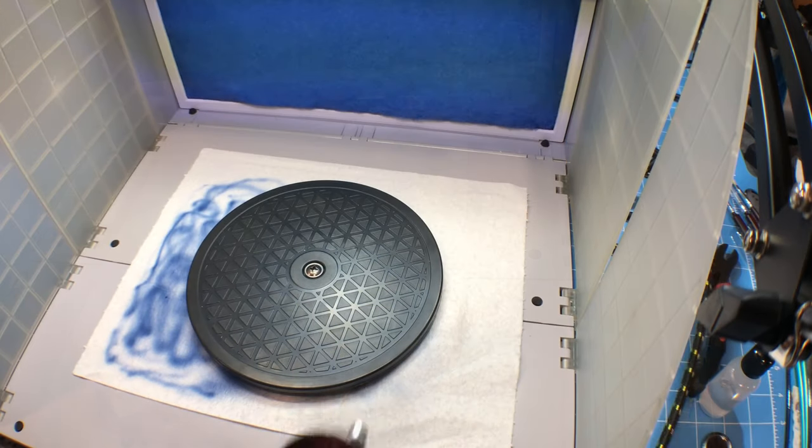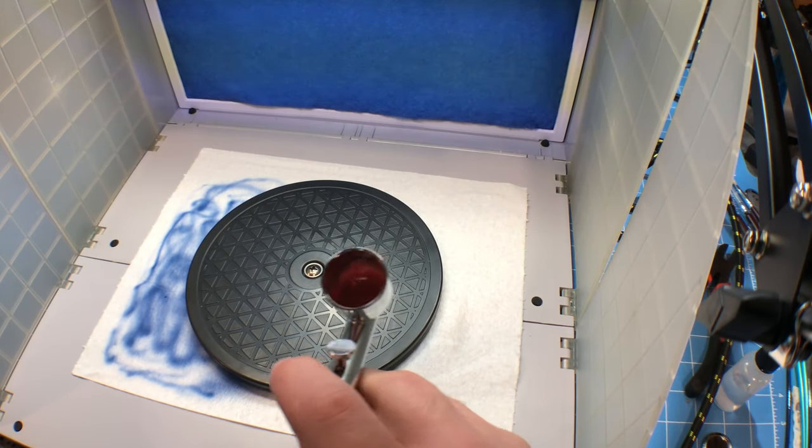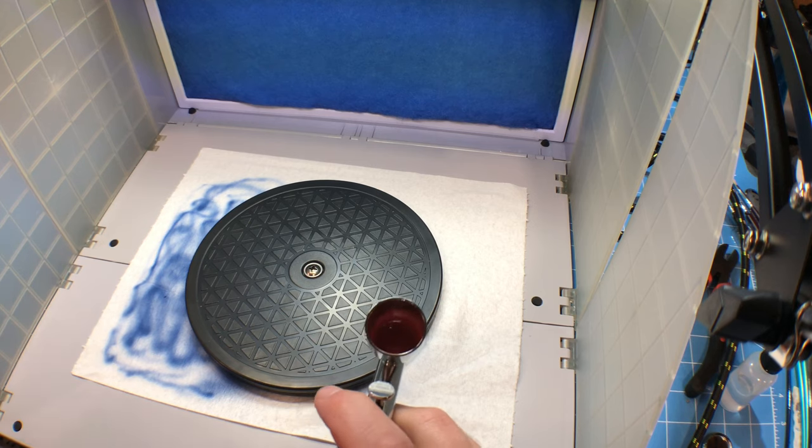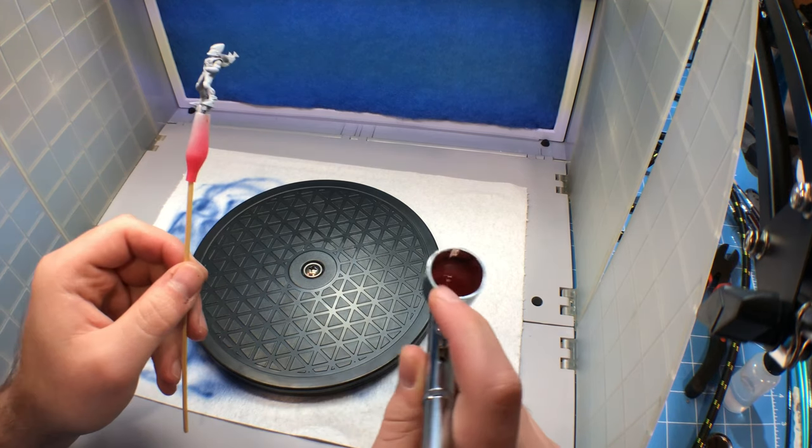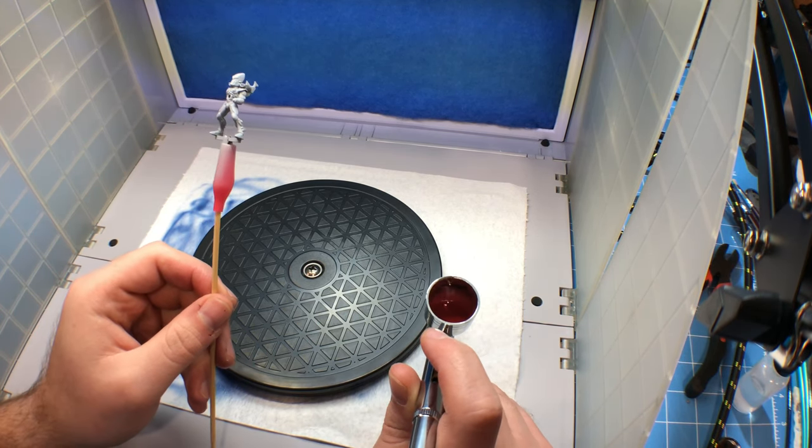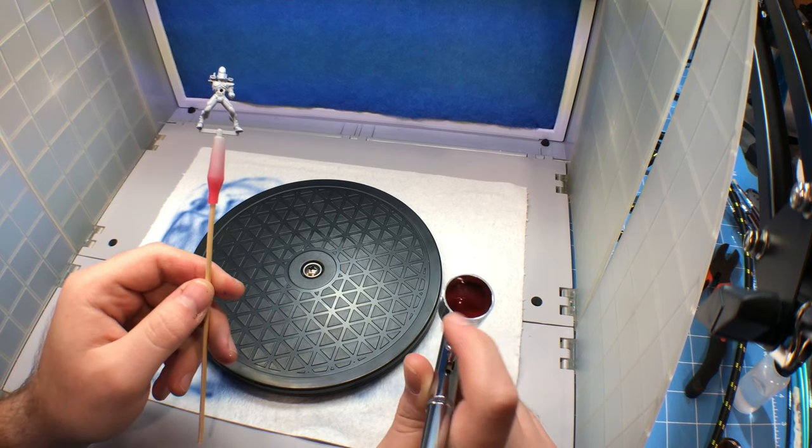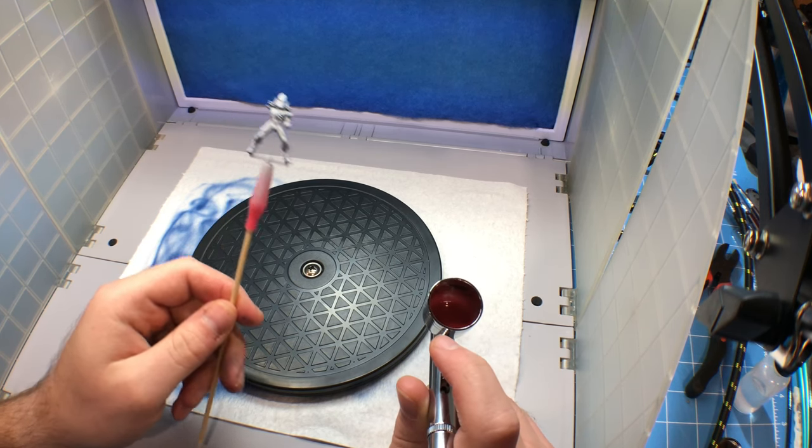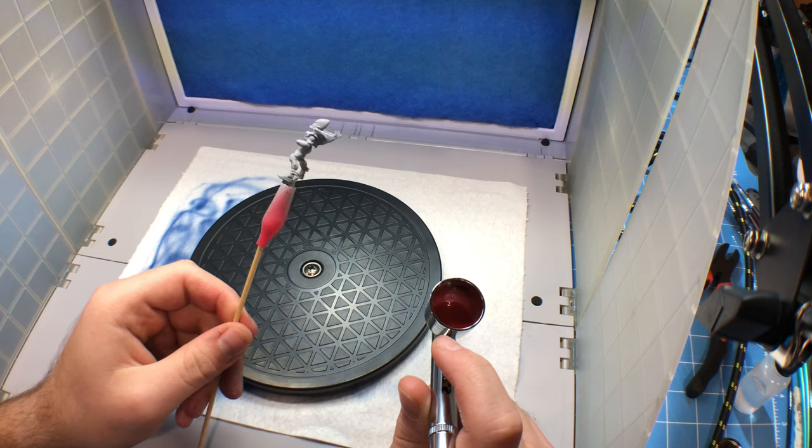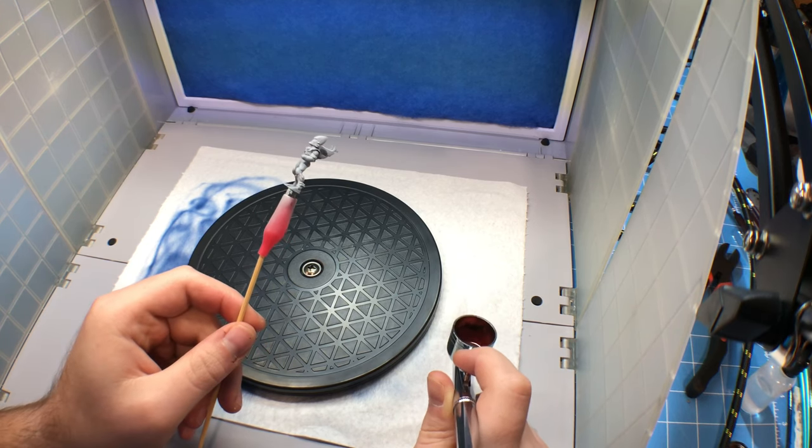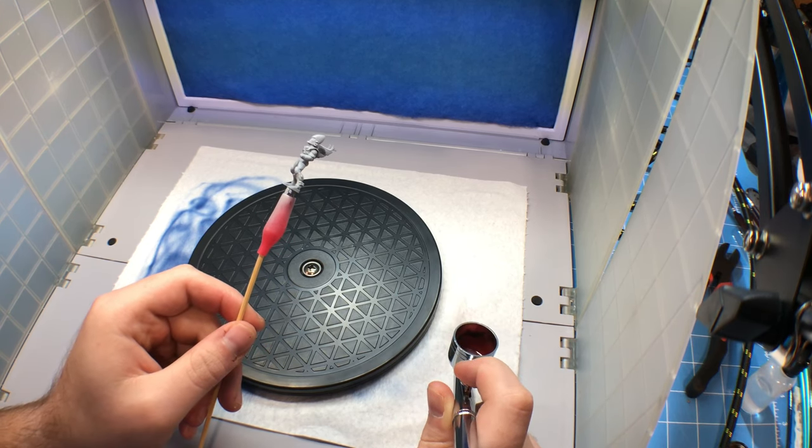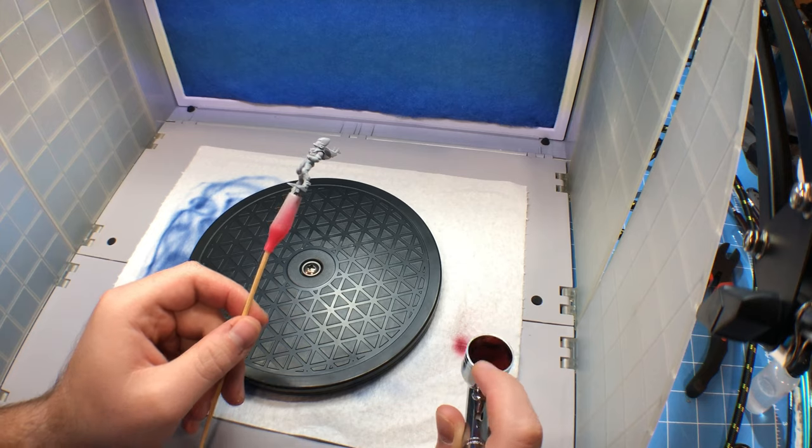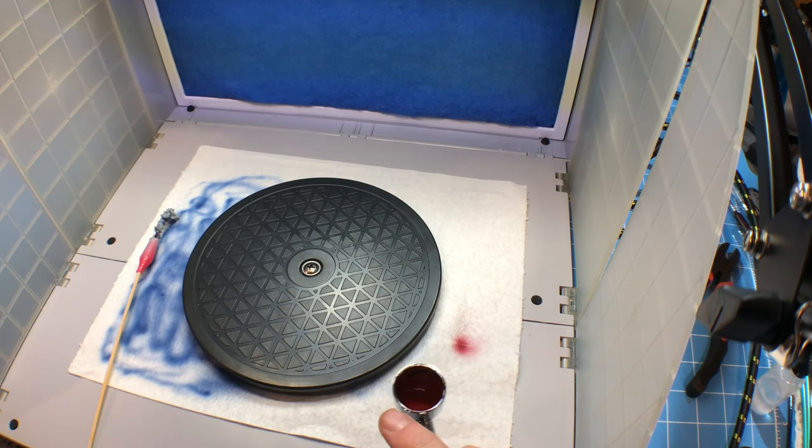All right, so now we've done a little Mephiston red with Abaddon black and I'm going to attempt to paint my first ever model. Let's see. I have to turn the pressure down a bit.